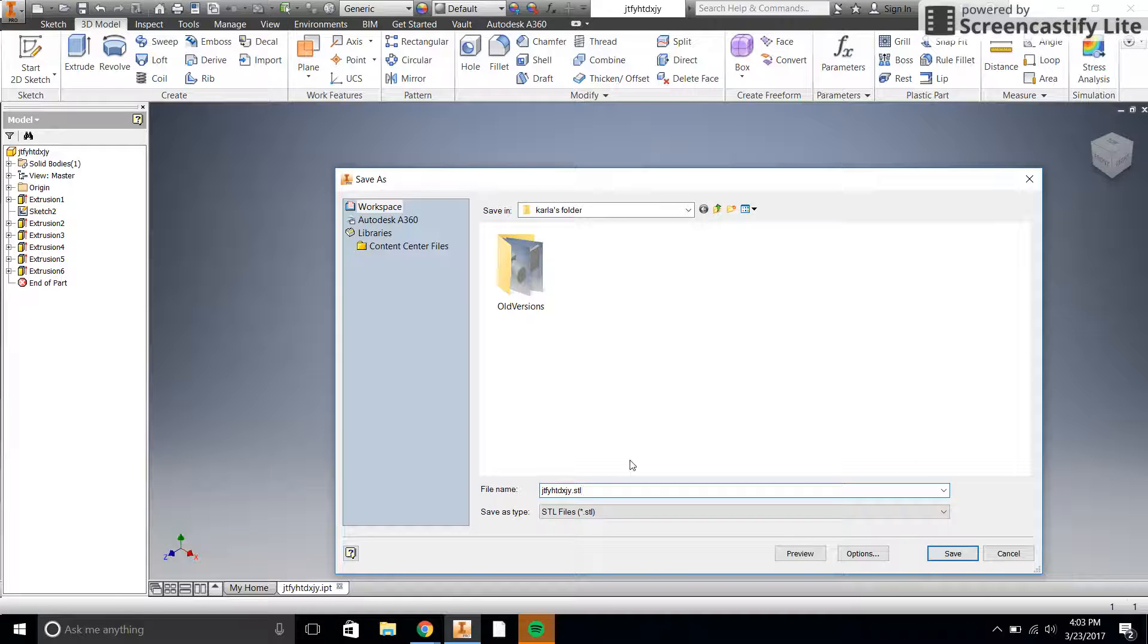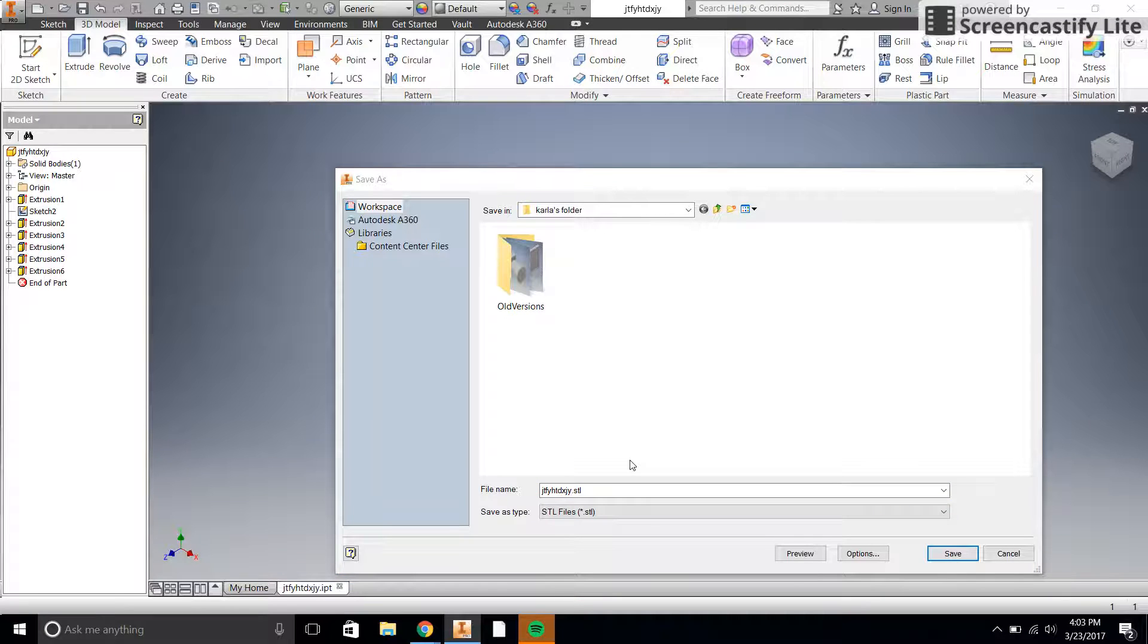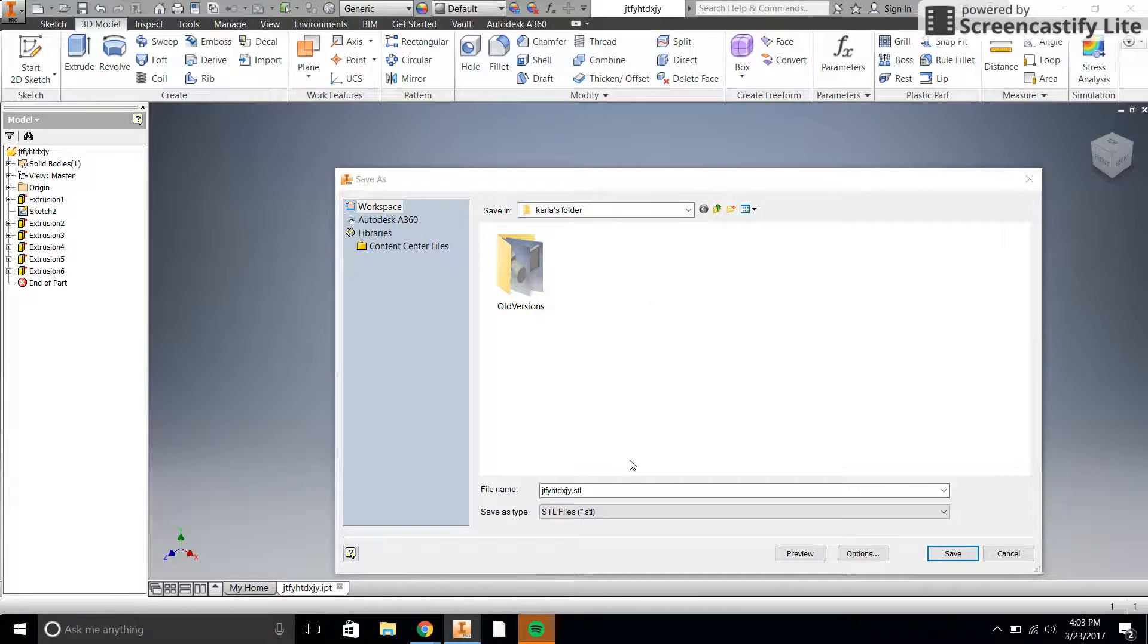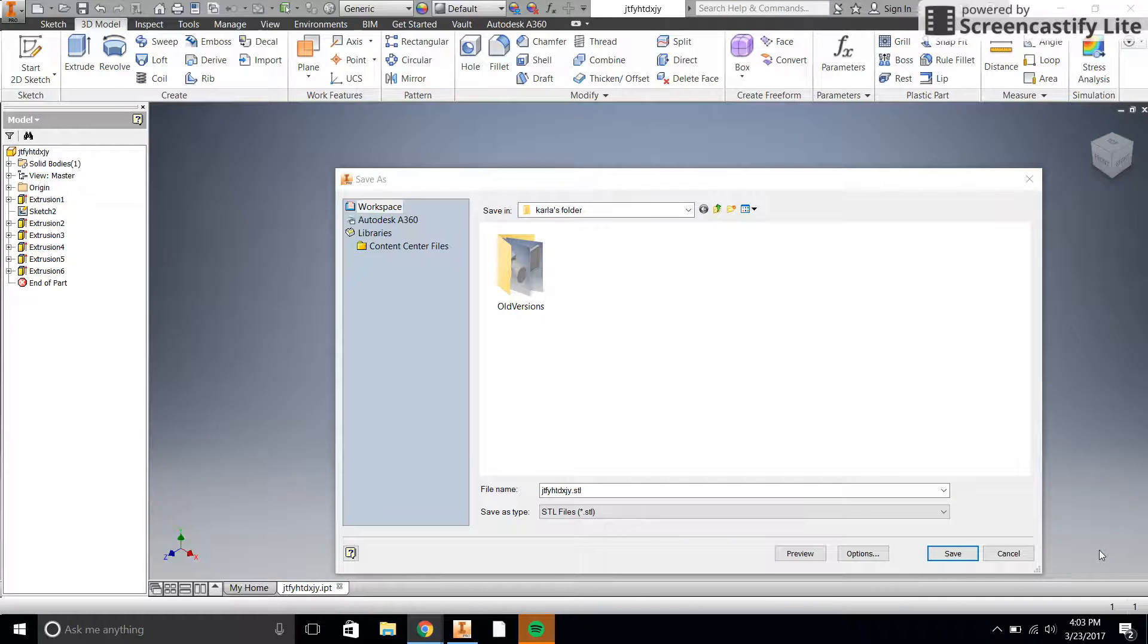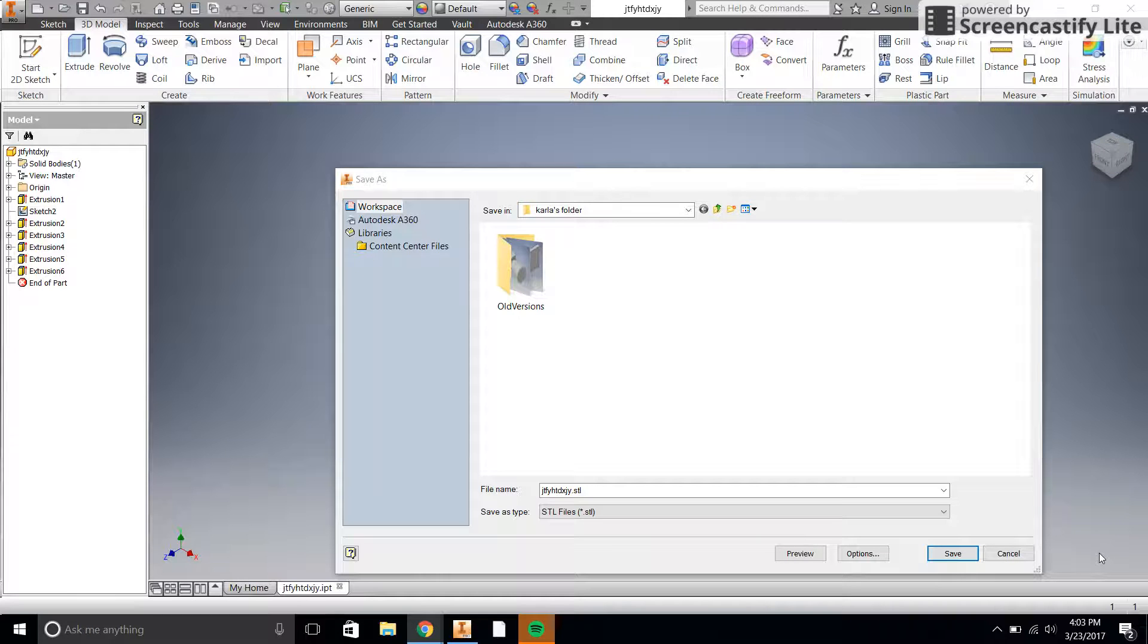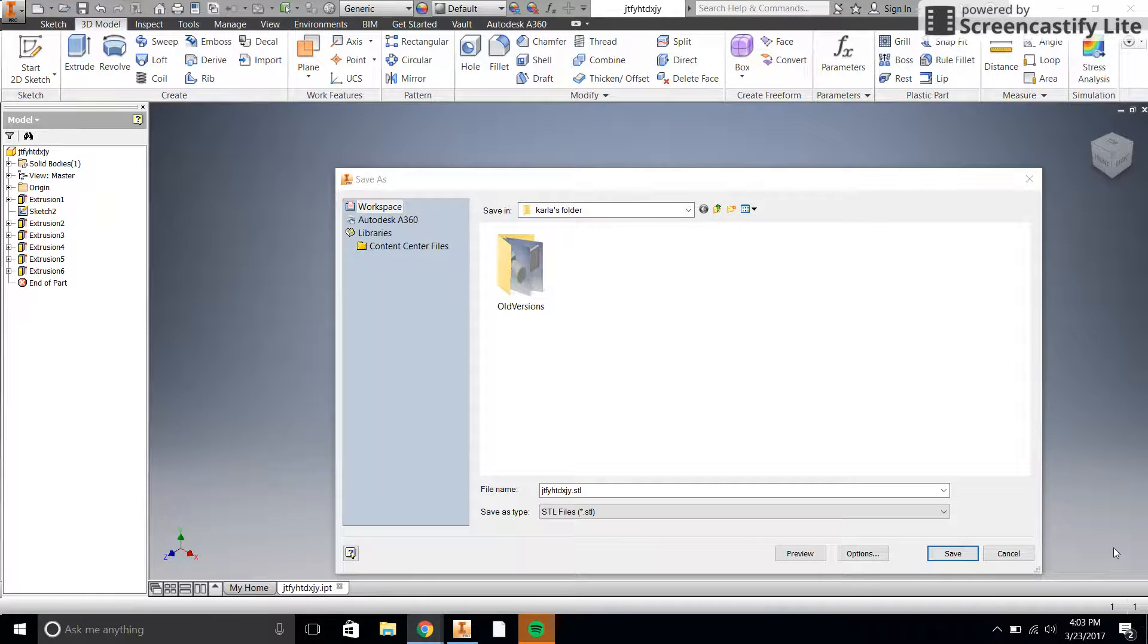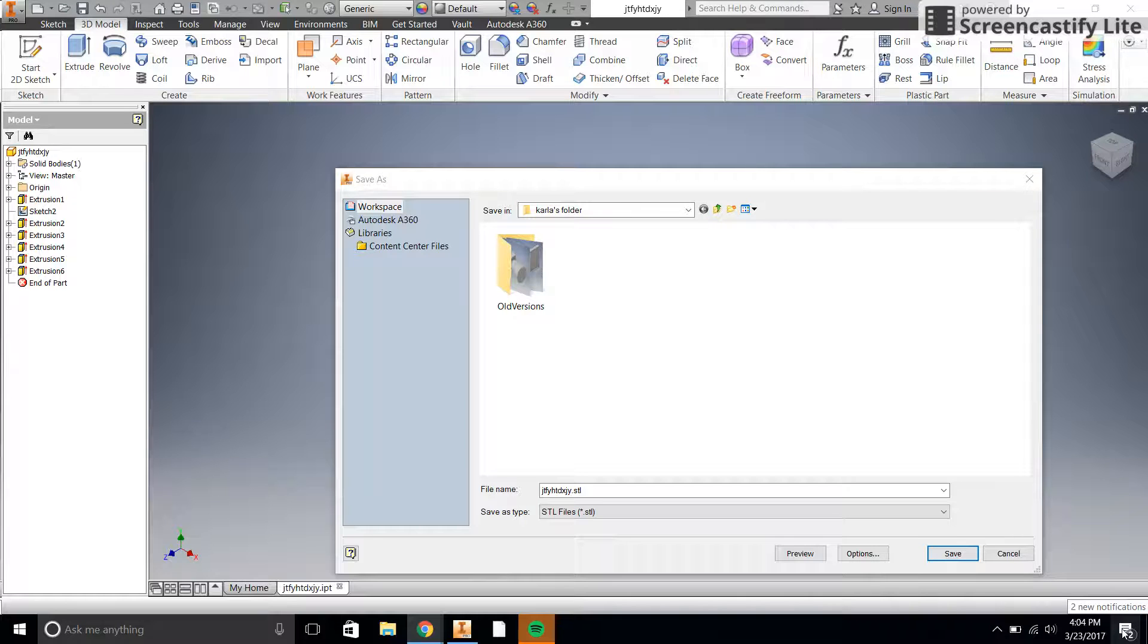Now, the thing about STL files is that they have no dimensions themselves. An STL file simply records a distance and then whatever that distance is recorded by, whatever it ends up being depends on the software that interprets the STL file.